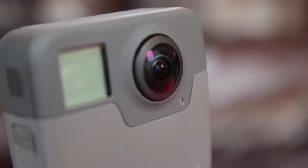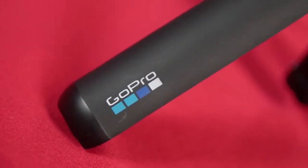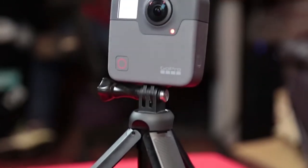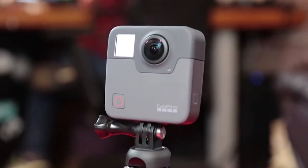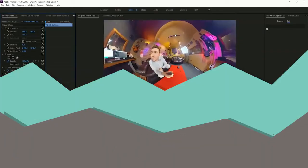So today on Now Let's Review, Brent and I are going to be showing you how to use the GoPro Fusion and how to get the footage into your computer and then turn it into Premiere Pro footage.